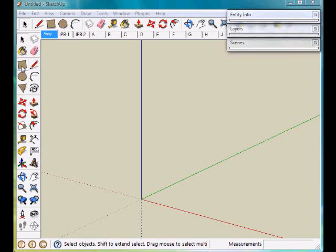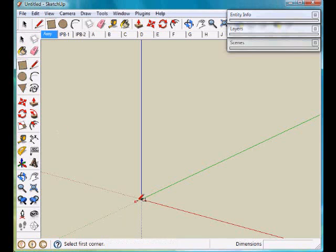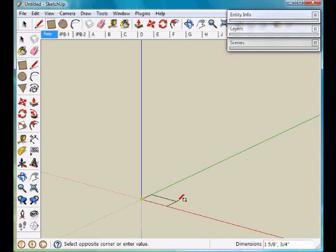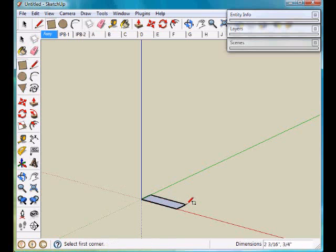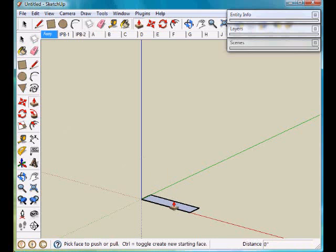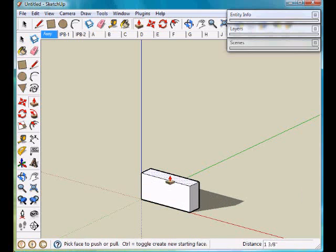We'll start construction by building a style. Draw a rectangle on the floor that is 3 by 3/4 of an inch and extrude that up 18 inches.